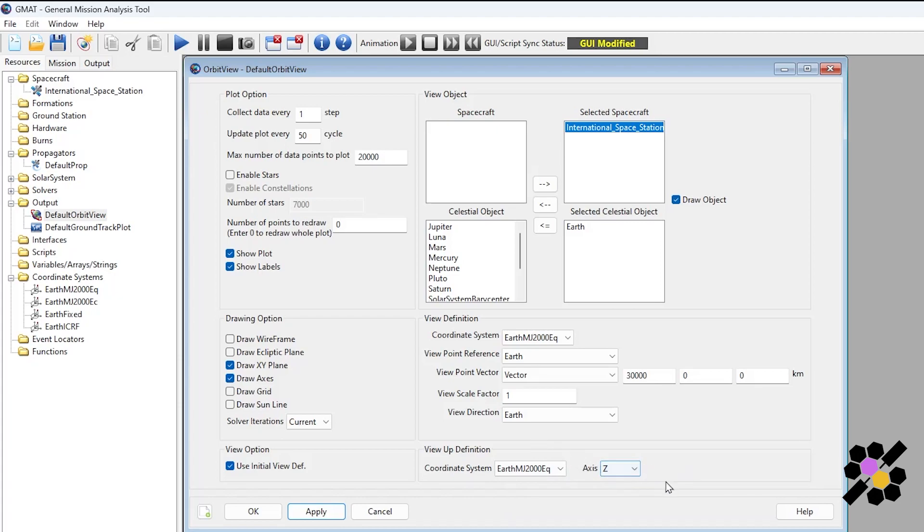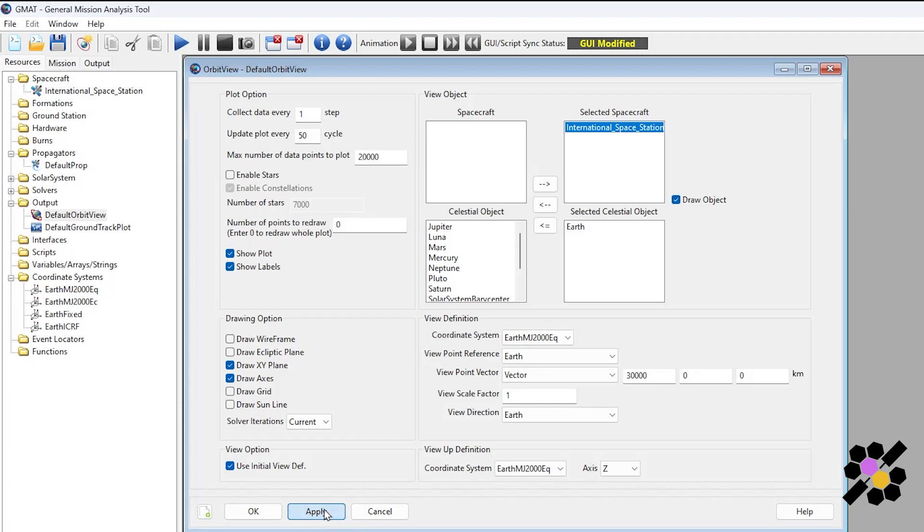The view up definition is set as the z-axis, the positive z-axis, which is quite intuitive. You'll see how that presents its information later when we run the simulation. I can click apply here. I've chosen to disable stars and constellations just to allow things to be a little bit more clear.